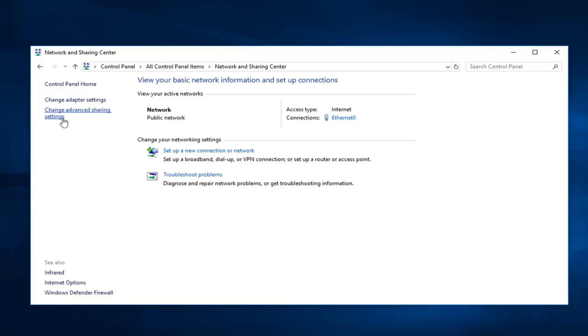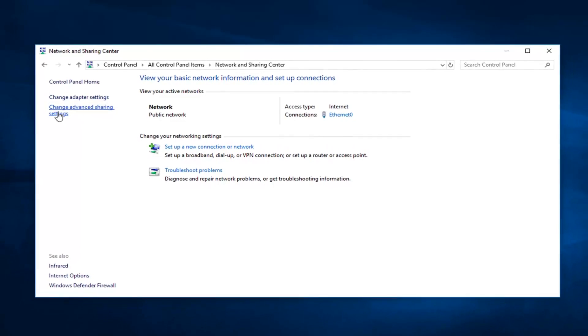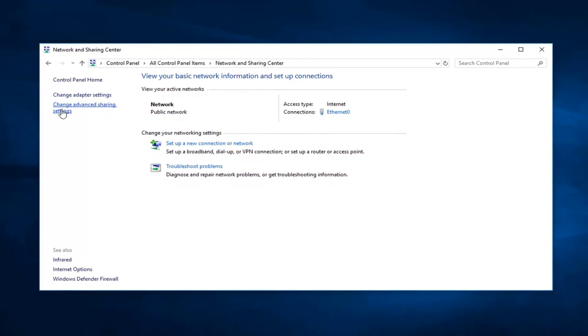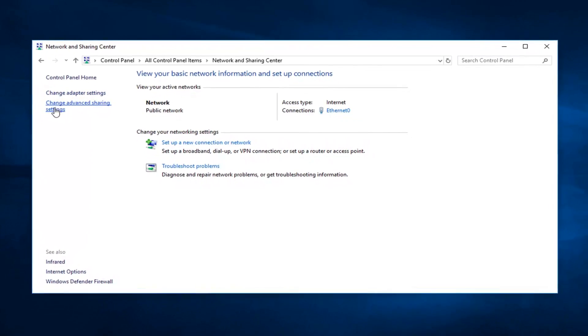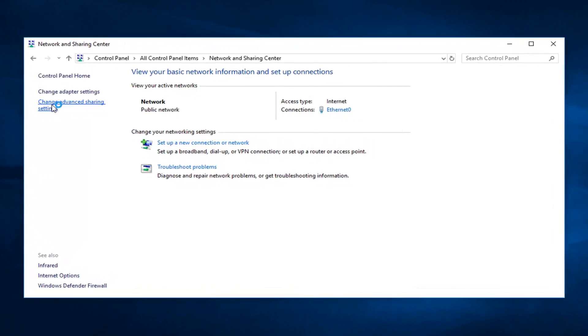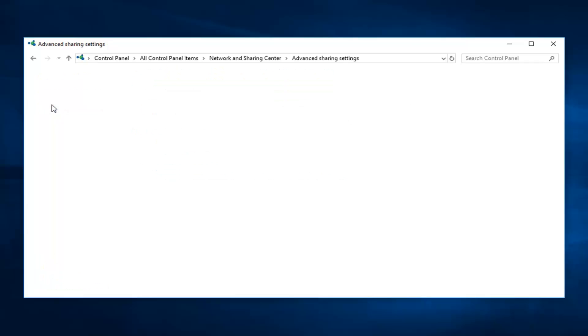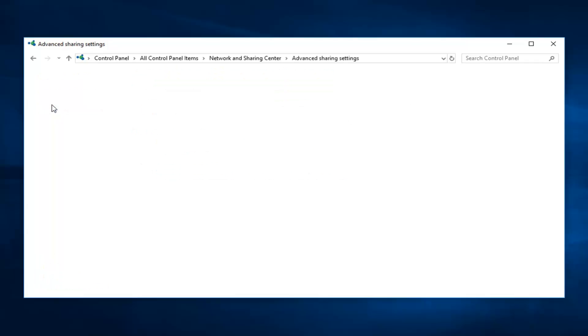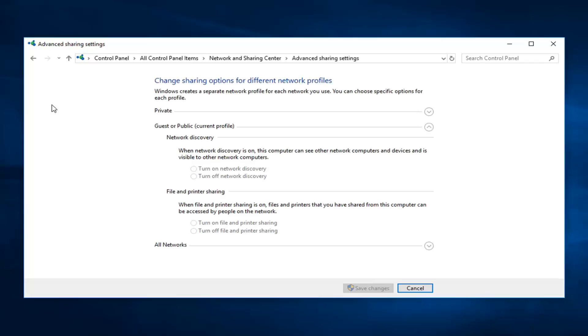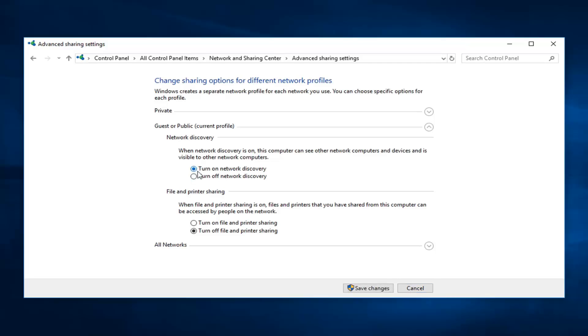Now left click on the left side where it says Change Advanced Sharing Settings. Once this loads, you'll see the network discovery section. When network discovery is on, this computer can see other network computers and devices and is visible to other network computers. Left click inside the radio button to turn on network discovery.